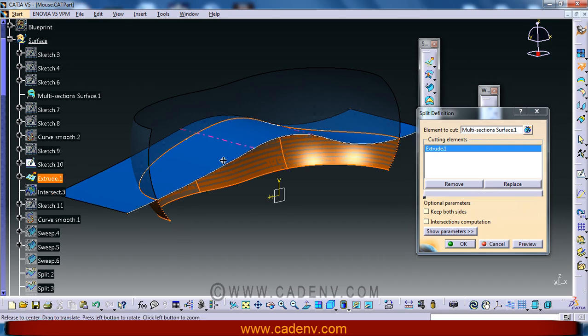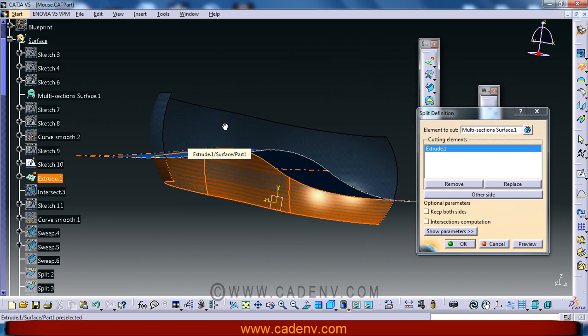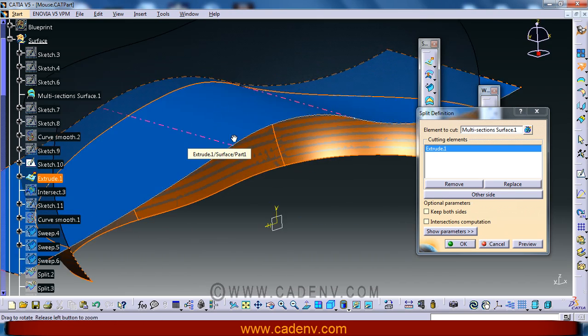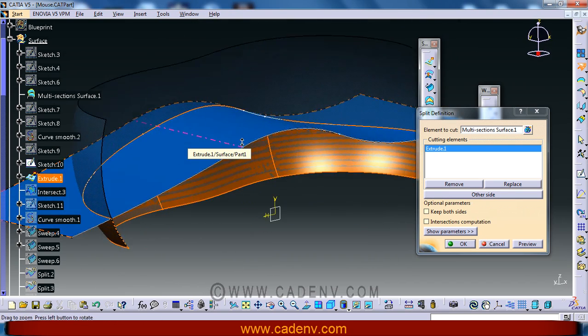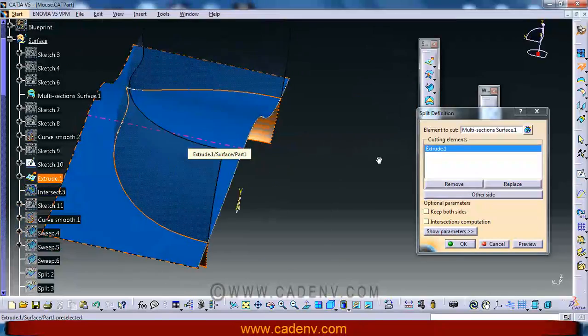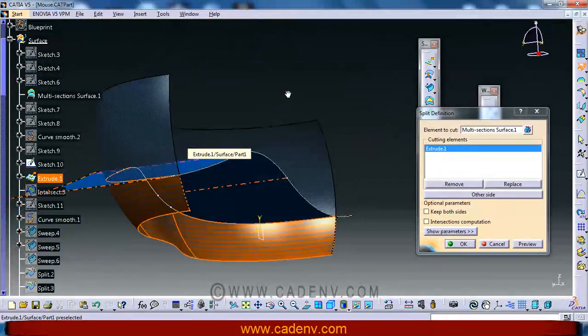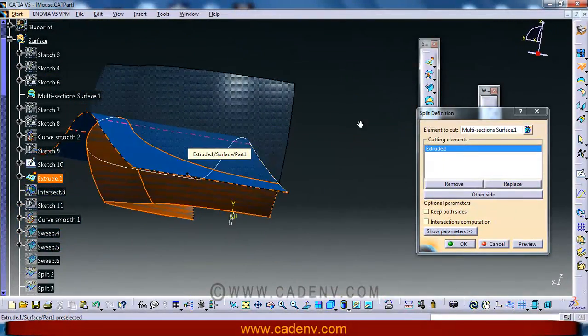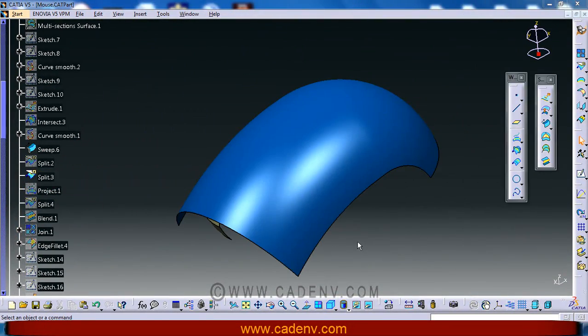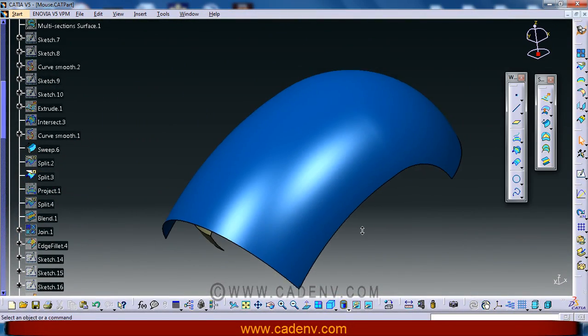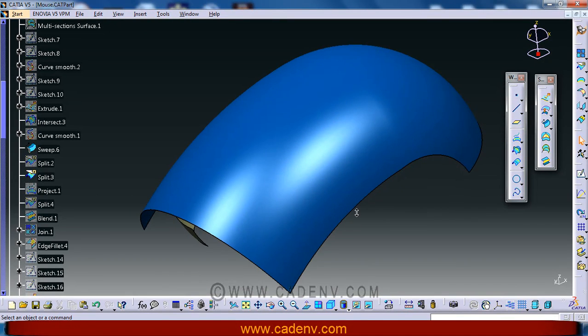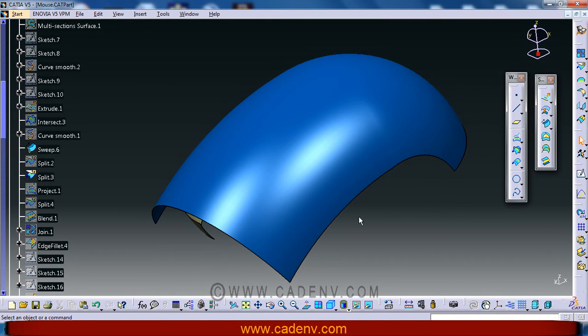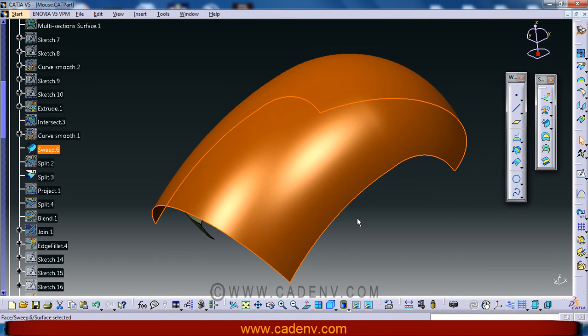So far we are going to finish this part of the tutorial, and this tutorial will be more interesting. Now we will create the sweep surface.